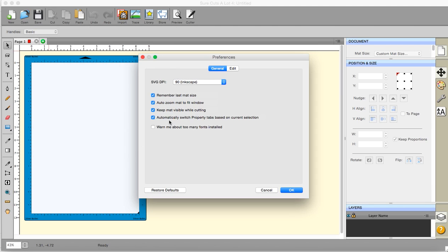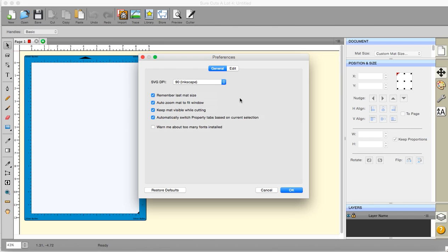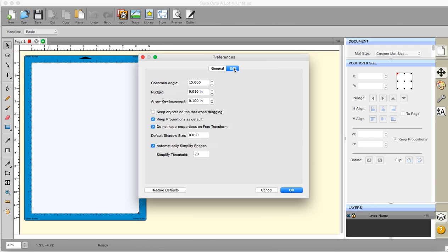The auto zoom is on. The keep mat visible while cutting is on. Automatically switch property terms based on the current selection. Yeah, fine. Warn me about too many fonts installed. No, don't bother.